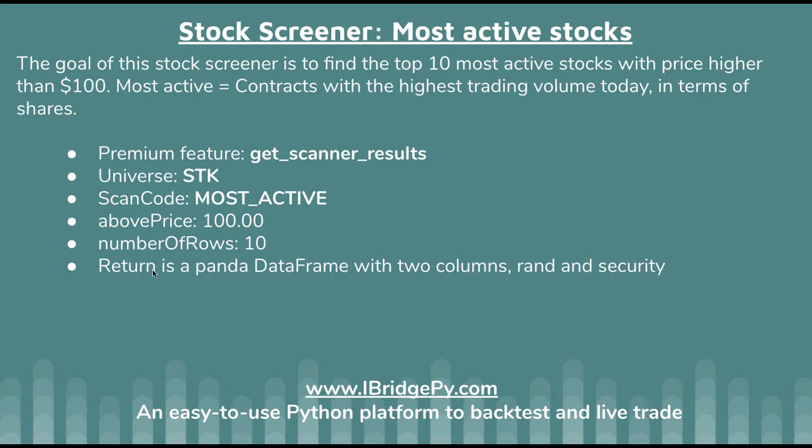The return of getScreenerResult is a pandas dataframe with two columns. One is called rank and the other one is security.